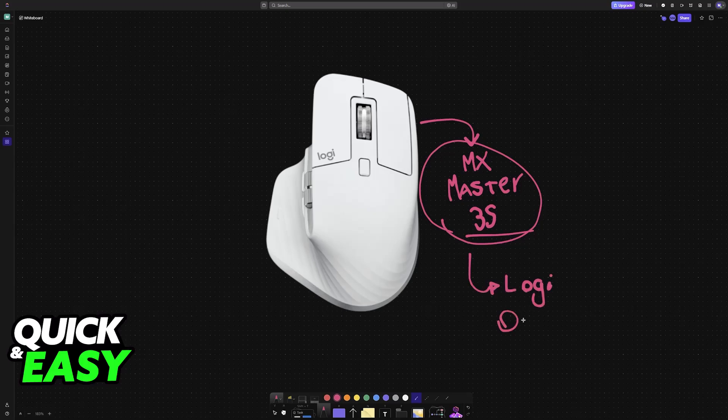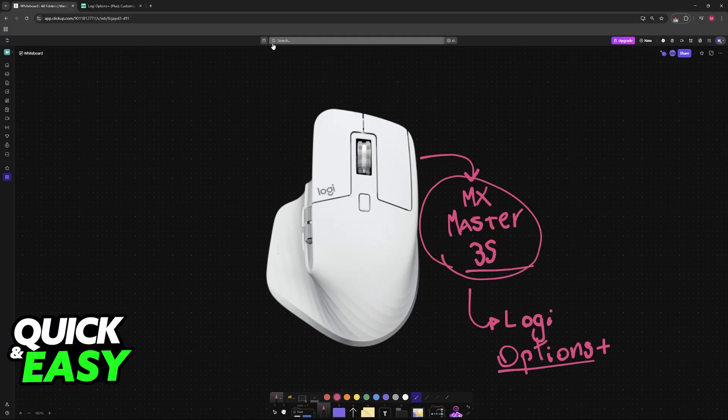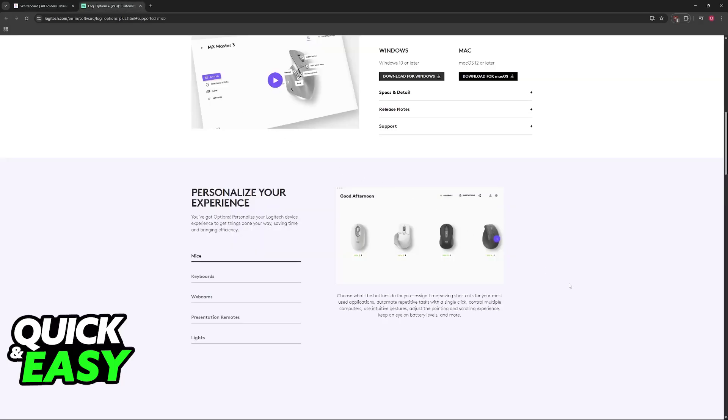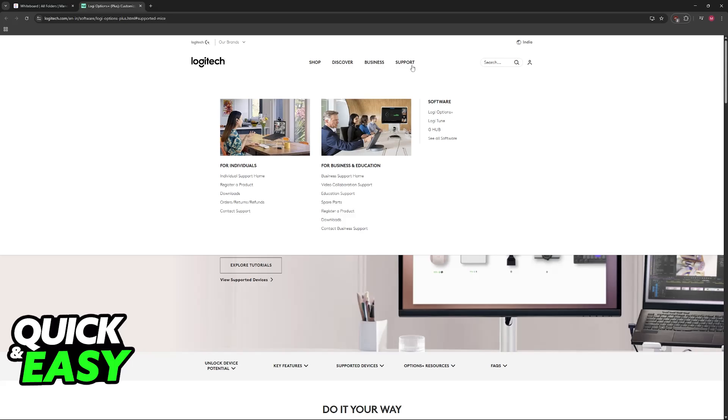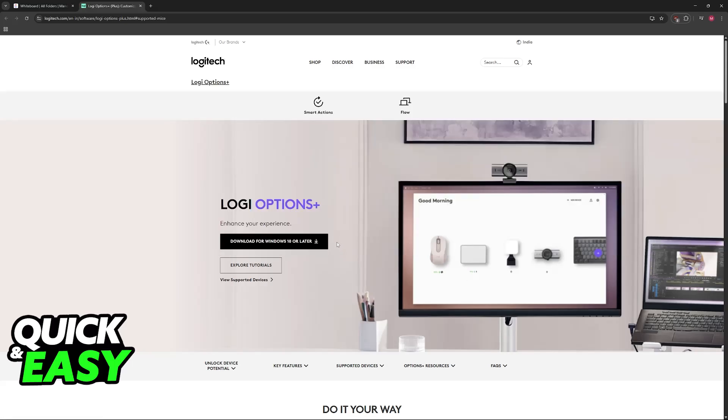So in order to download the software, assuming that you don't have it already, visit the official website. If you already have Logitech Options Plus you can skip ahead but if you don't look for it on the official website so go to logitech.com over support and then you will find the software here or you can look for it on Google.